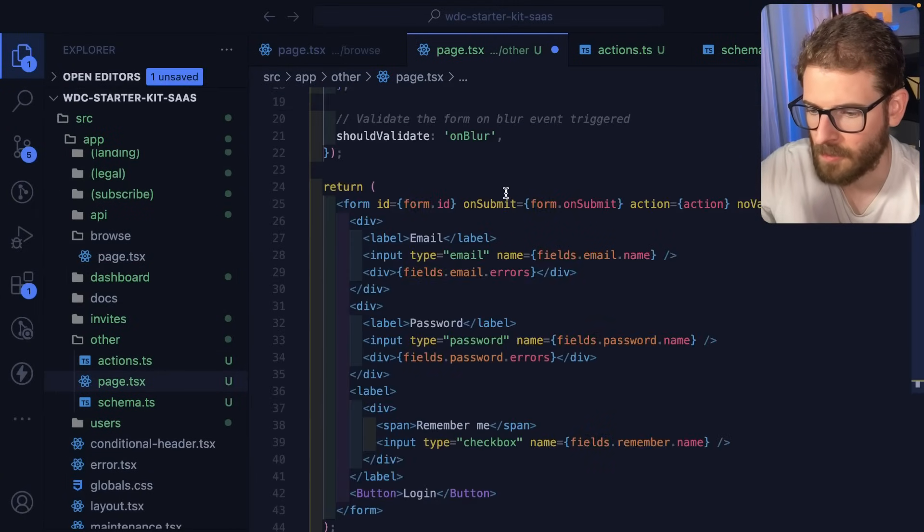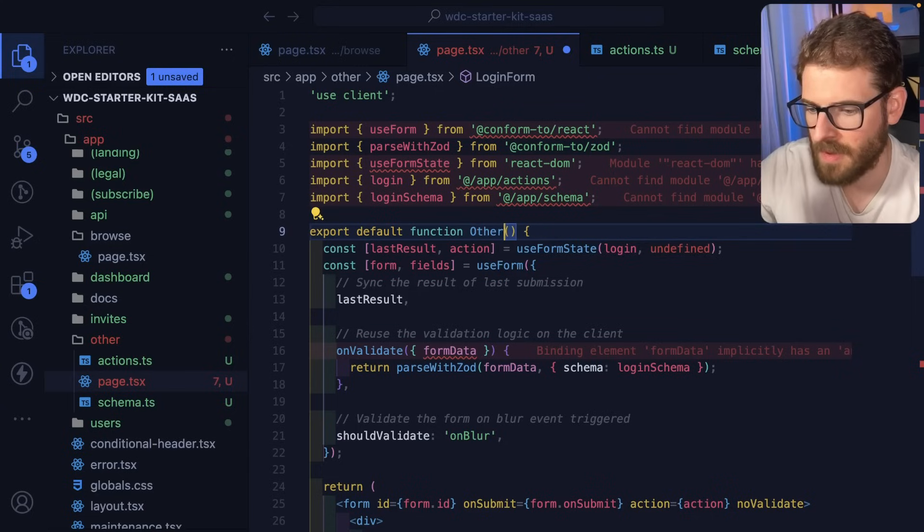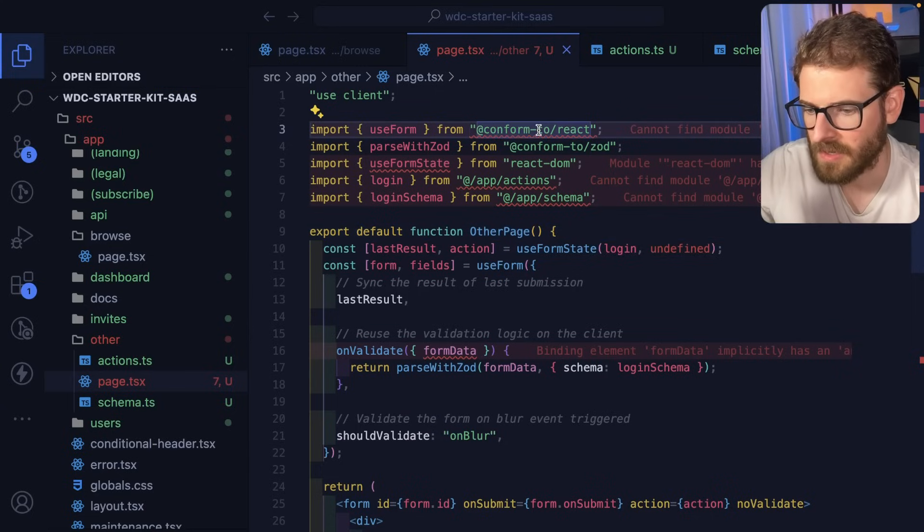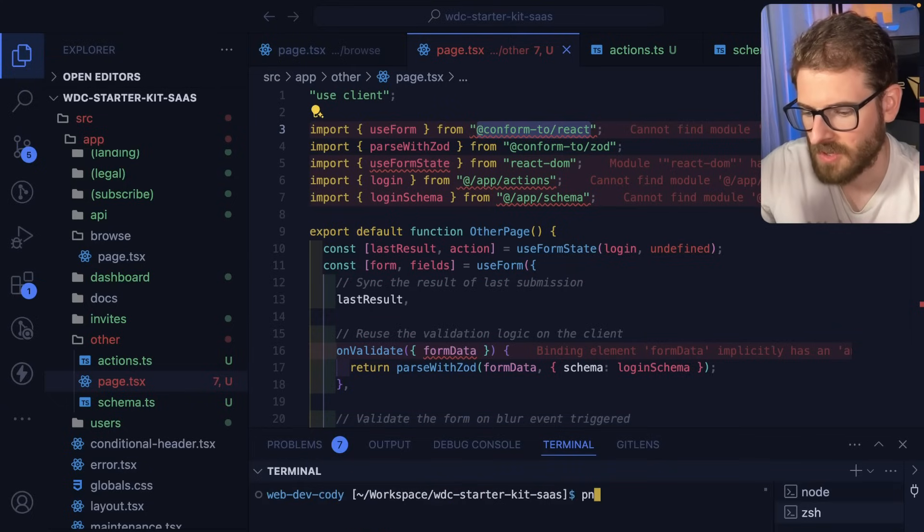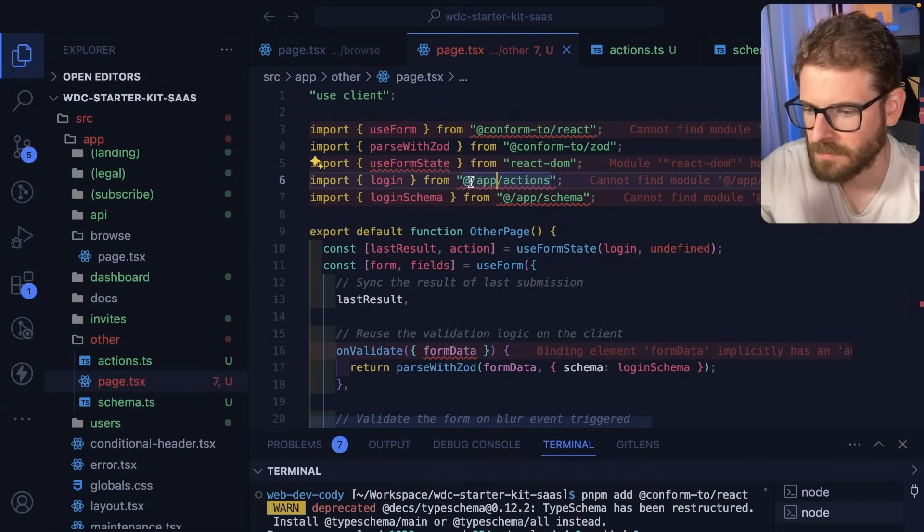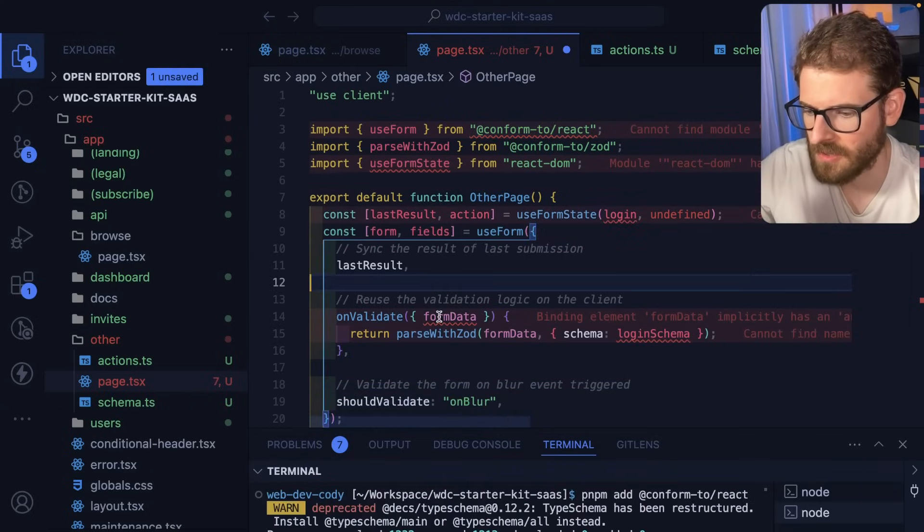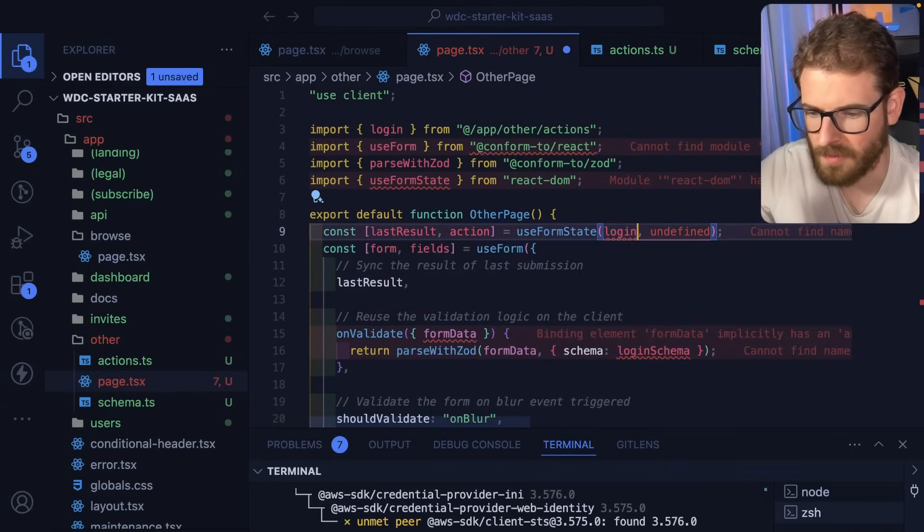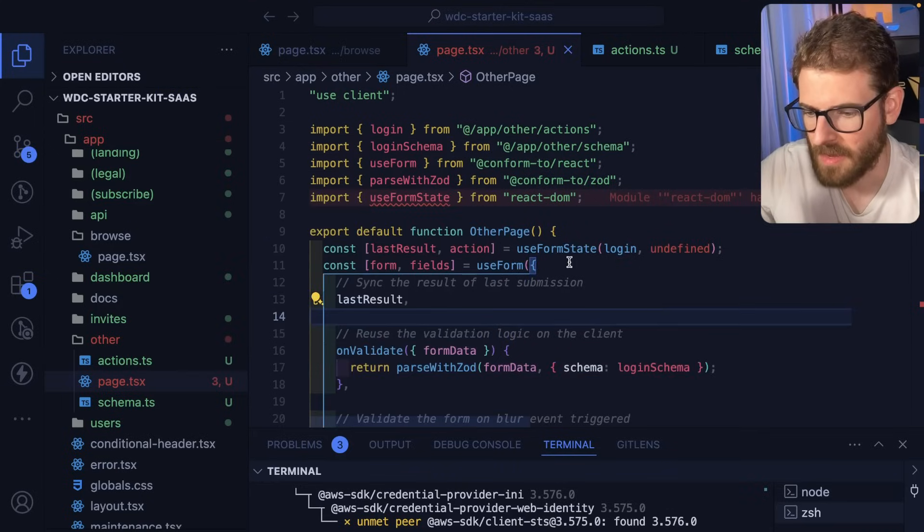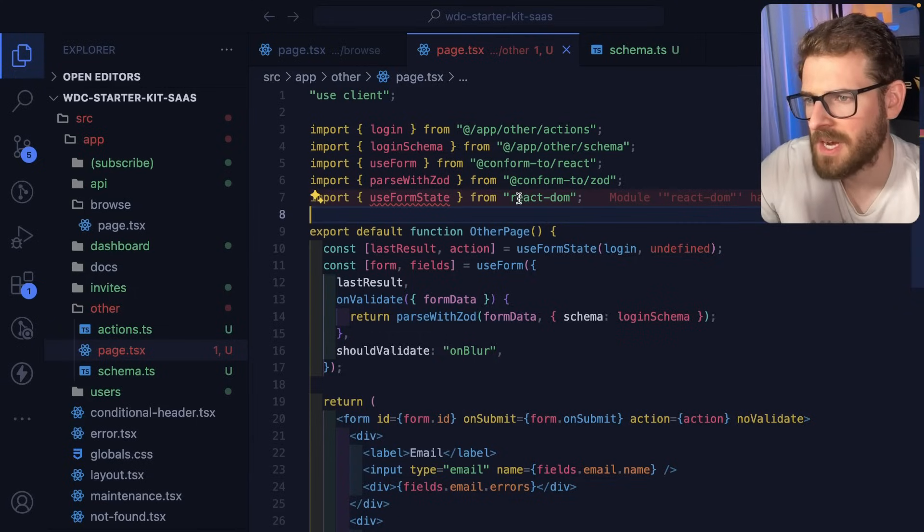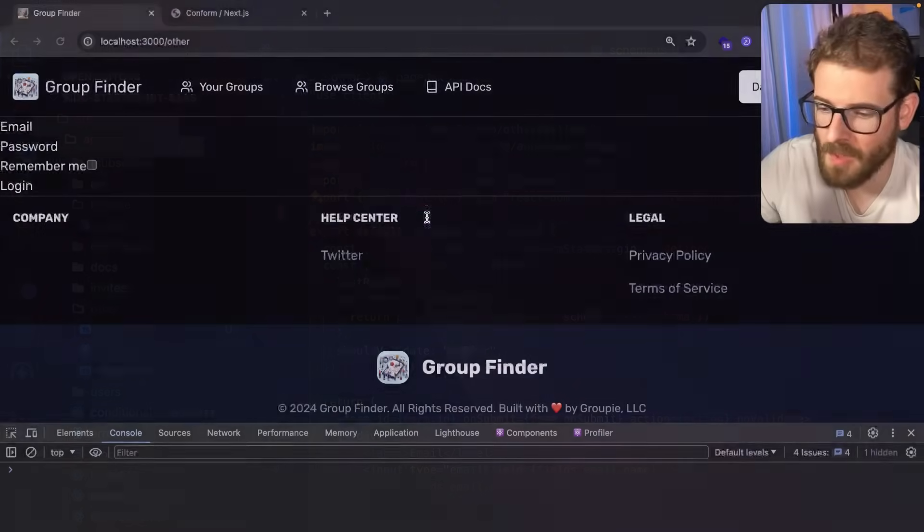Let's copy all this, go to the page, and say export default. What is this complaining about? I can't find conform to react. Do I need to install that? Let's delete those and auto import. This should come in from the actions, the schema should come in from there. I'm not really sure how to get the canary types fixed. Leave a comment if you're smarter than me.